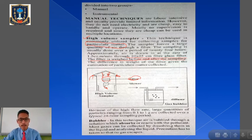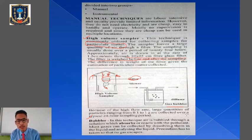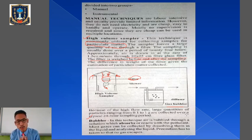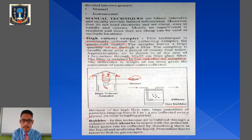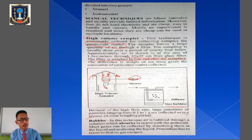The second manual technique is the bubbler method. In this technique, air is bubbled through a solution which will absorb or react with the pollutants present in the air. Most gases can be collected and brought into the liquid for analysis. Precautions must be taken so that no gas escapes while using the bubbler technique.